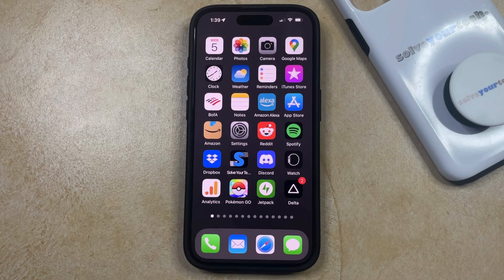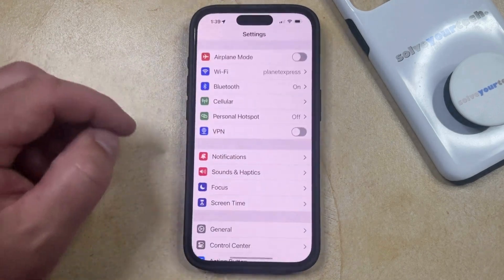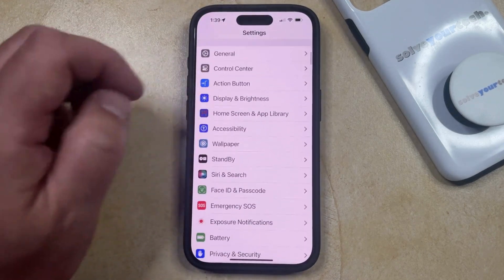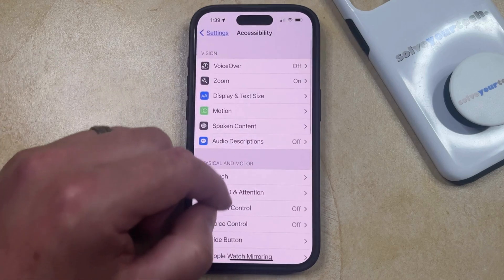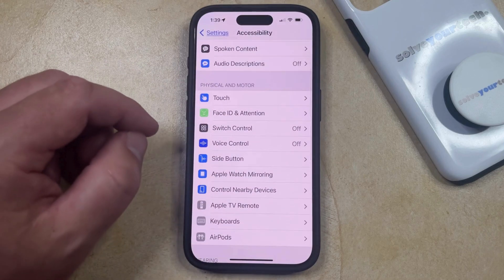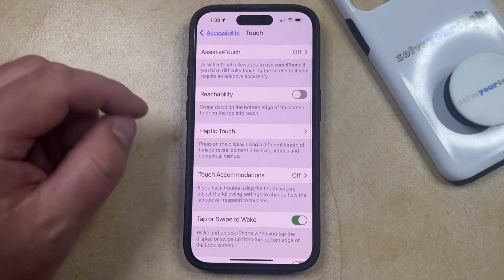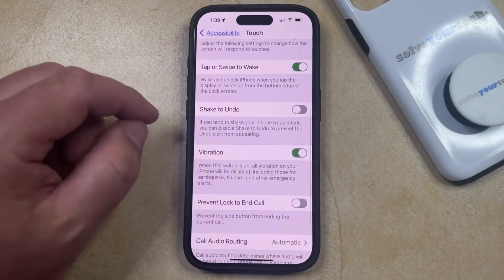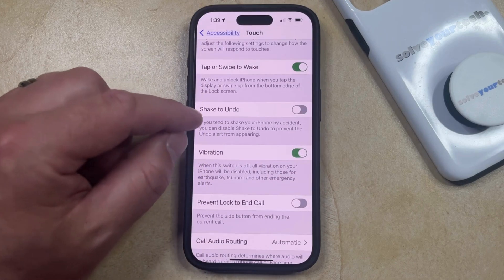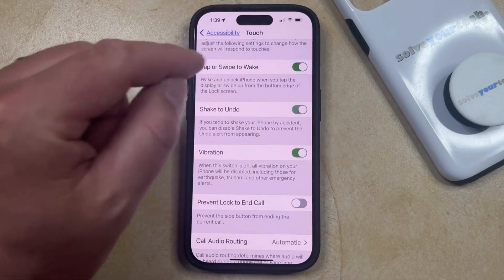If you would like to enable Shake to Undo, you can open the Settings app, then scroll down and select the Accessibility option from this menu. Then scroll down again and choose Touch under Physical and Motor. Now scroll down again until you find the Shake to Undo option, and tap the button to the right of that to turn it on.